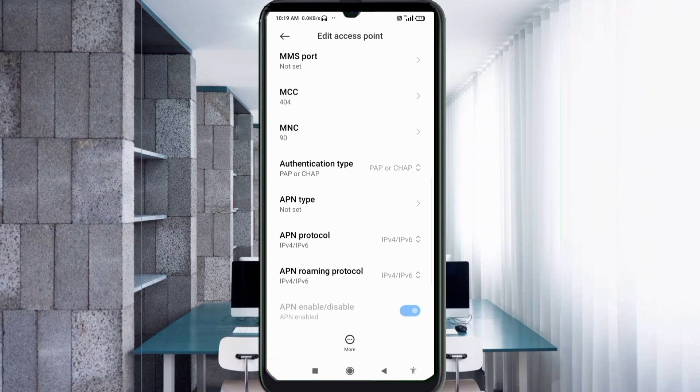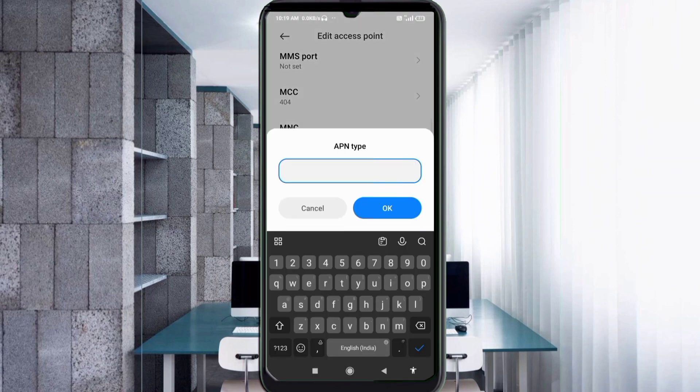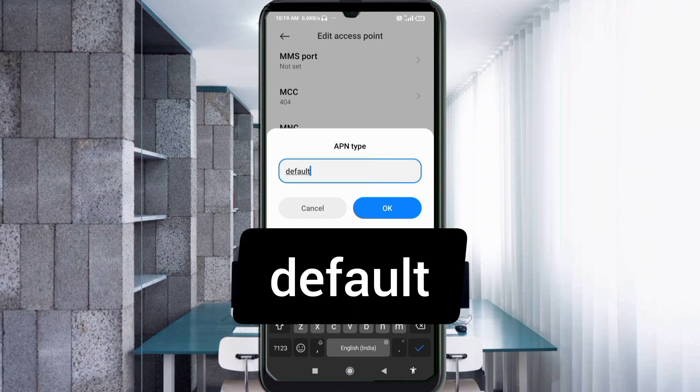For APN Type, enter: default — small letter, no space. Tap OK.